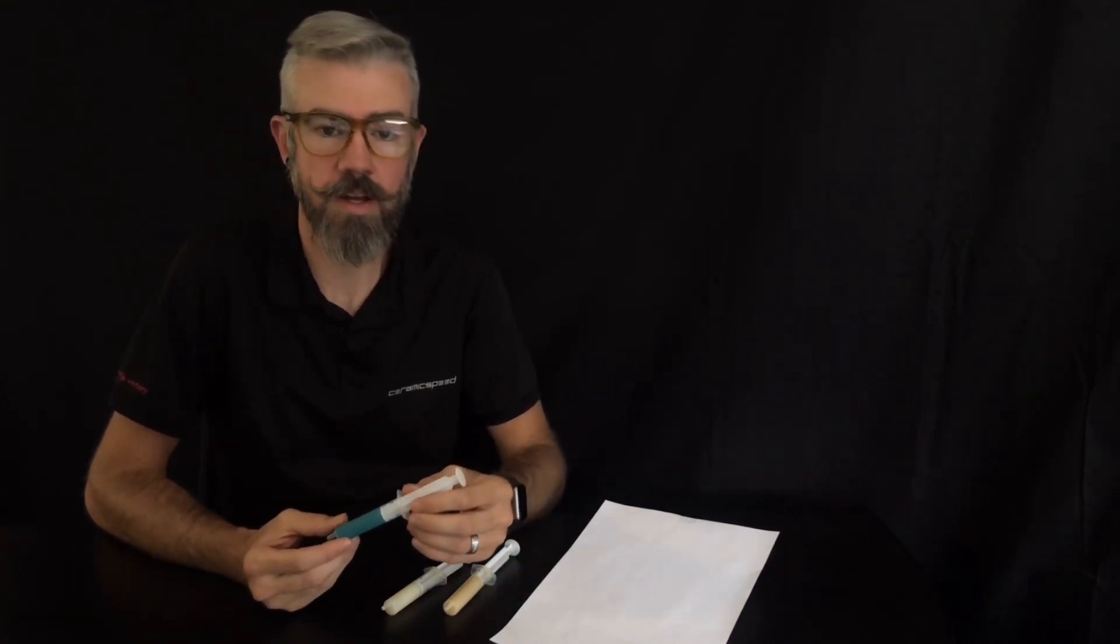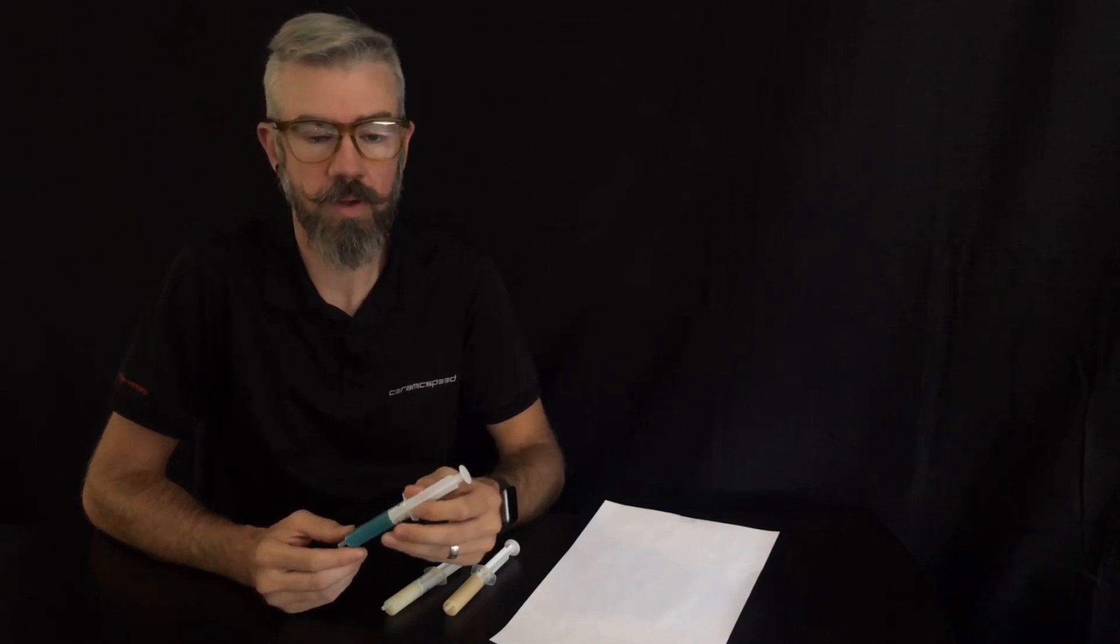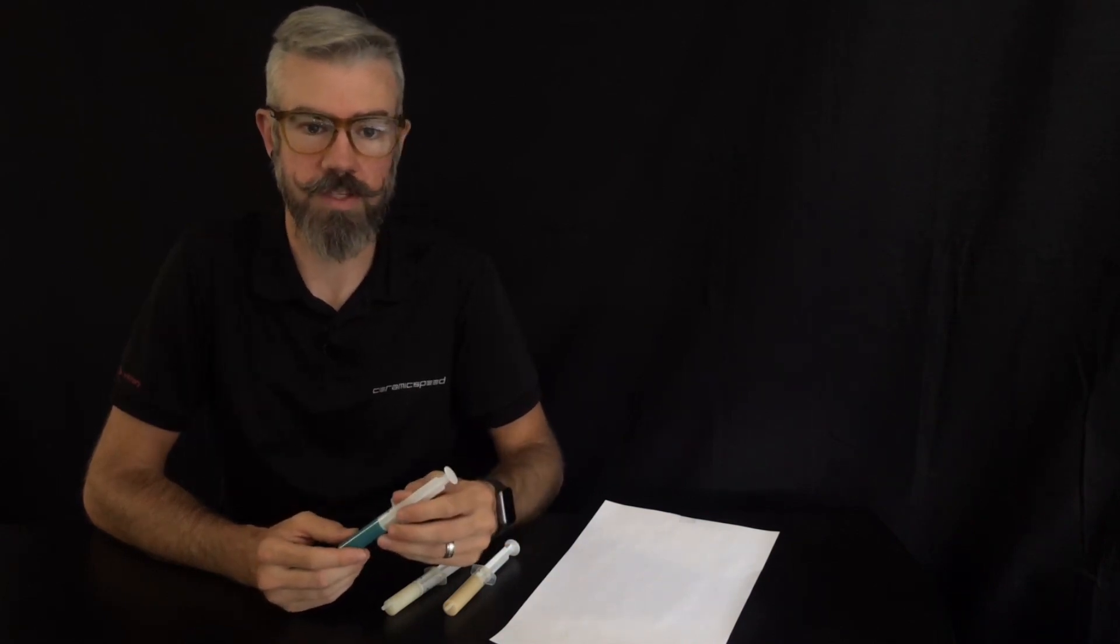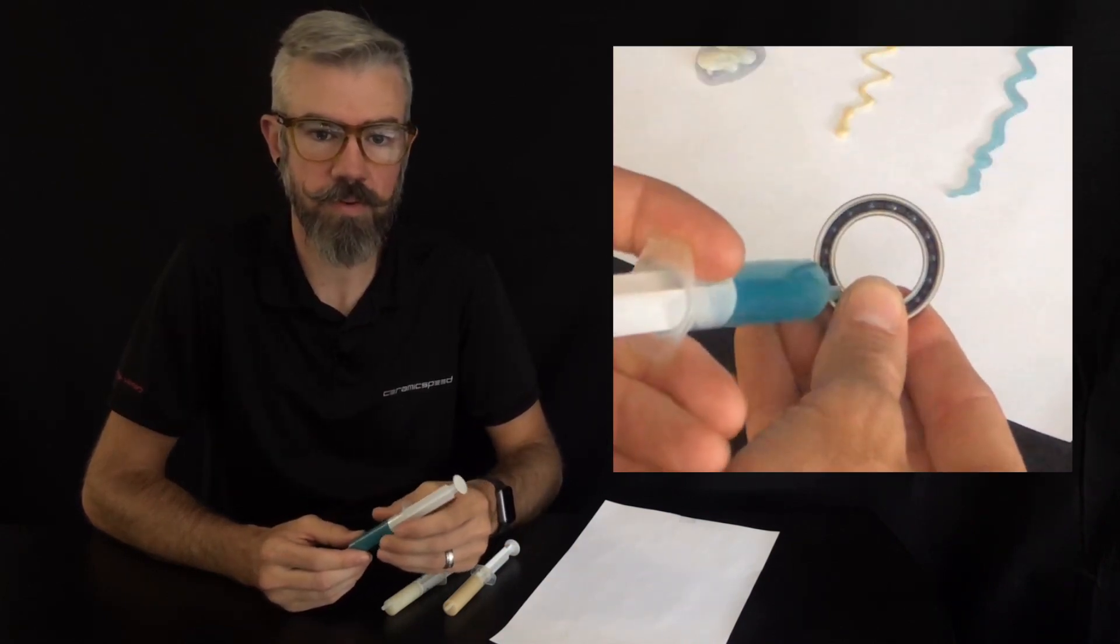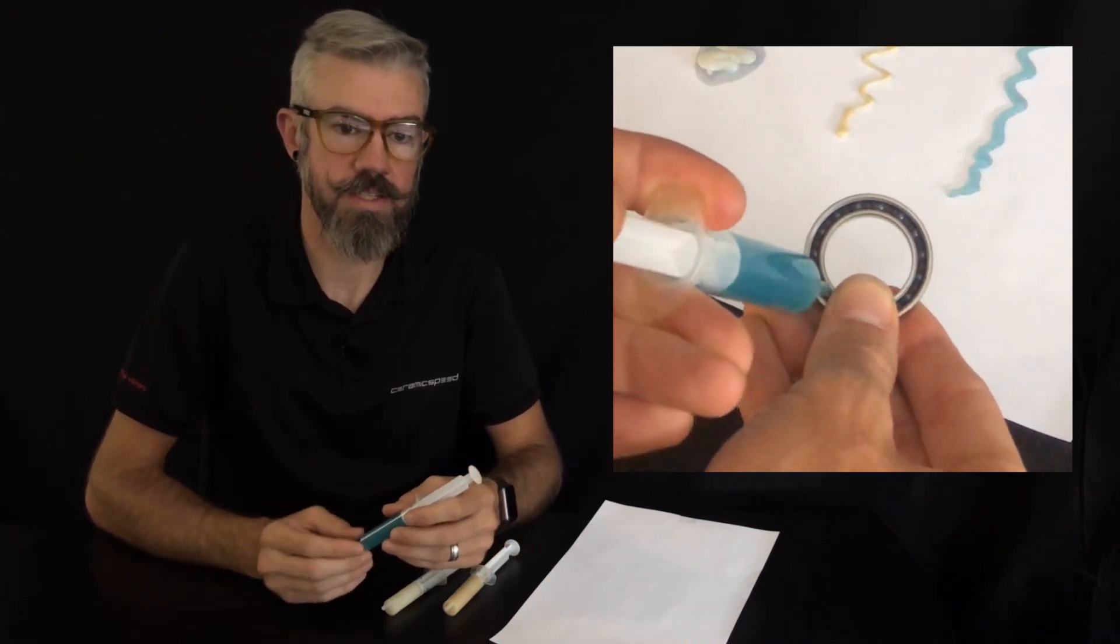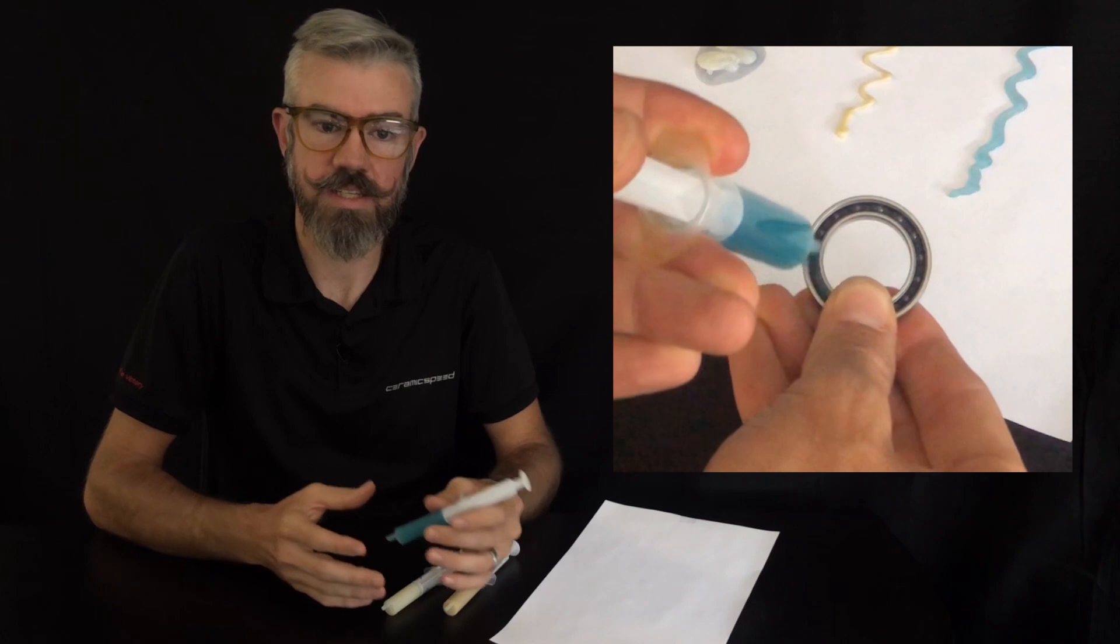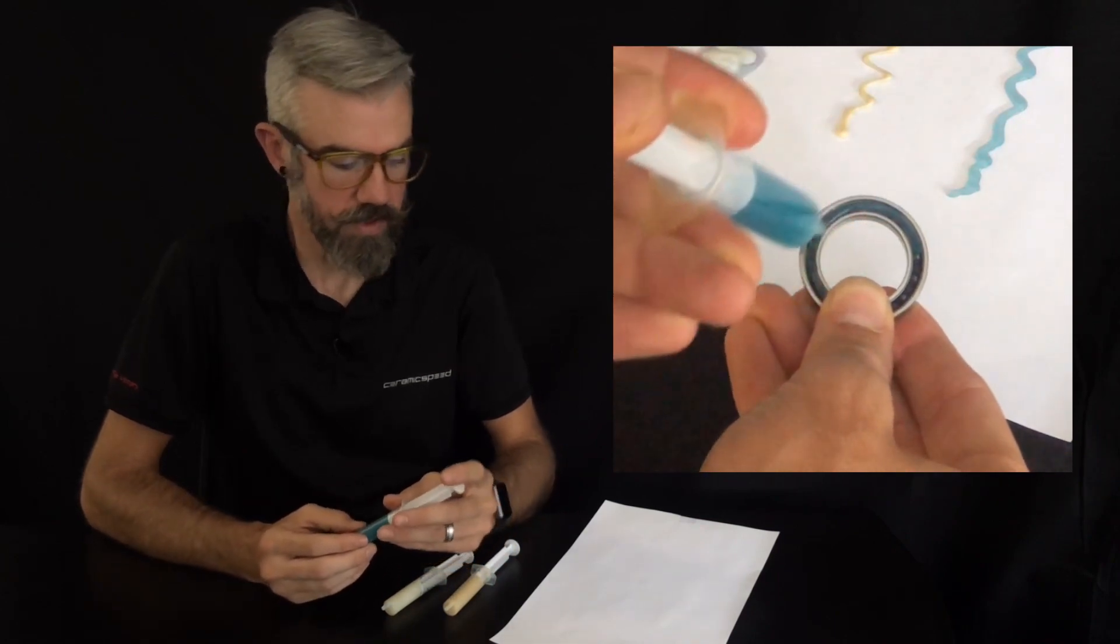First grease is CeramicSpeed's Blue All-Around Grease. This has a 5 to 10,000 kilometer or 3 to 5,000 mile service interval and it's designed for a 60 to 80 percent fill rate.